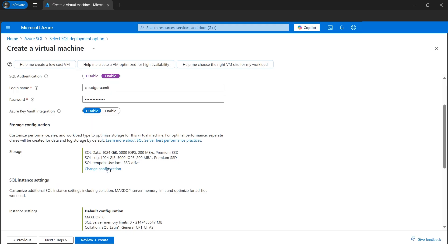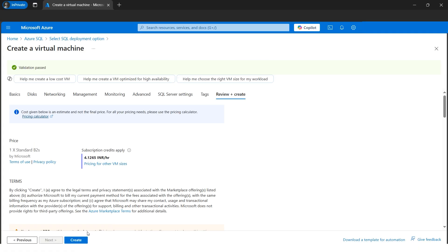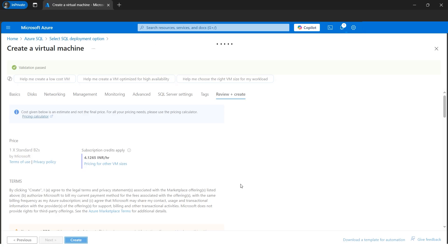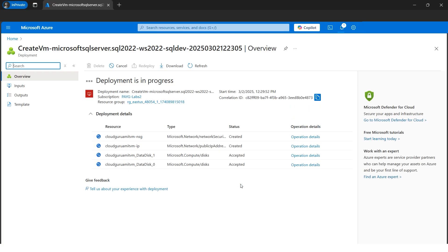The storage option looks good. Let's go directly to Review and Create. There are other settings, but for this tutorial we'll proceed. We don't have a SQL Server license, so we save on that cost. The validation has passed — let's click Create. It will take around five to ten minutes because there are many activities going on behind the scenes: the virtual machine will be deployed and SSMS will be configured on it.